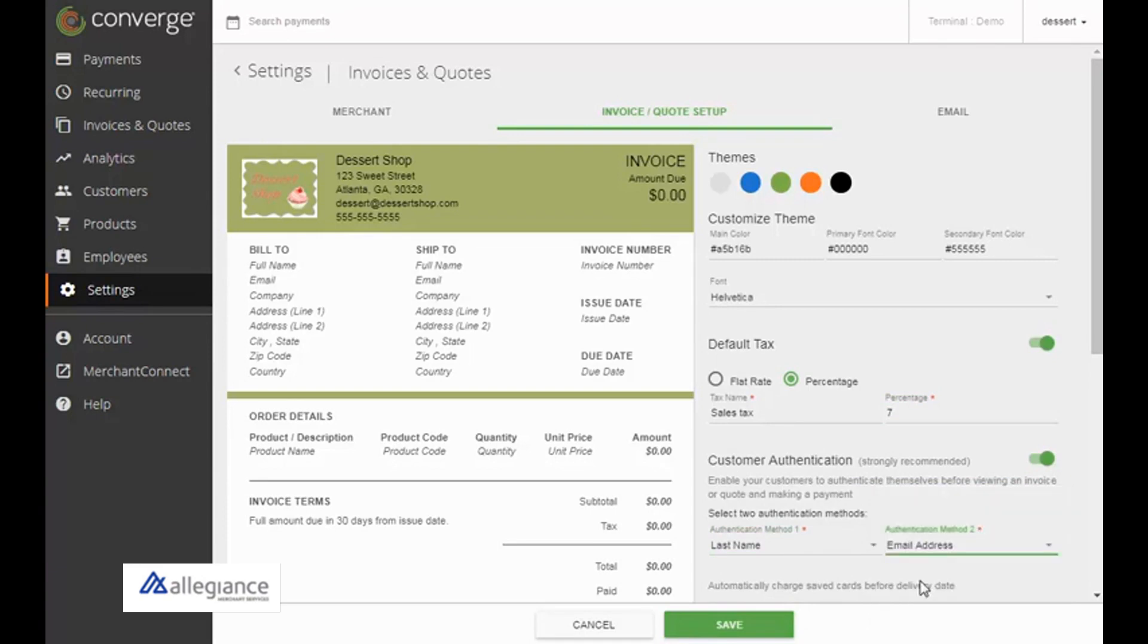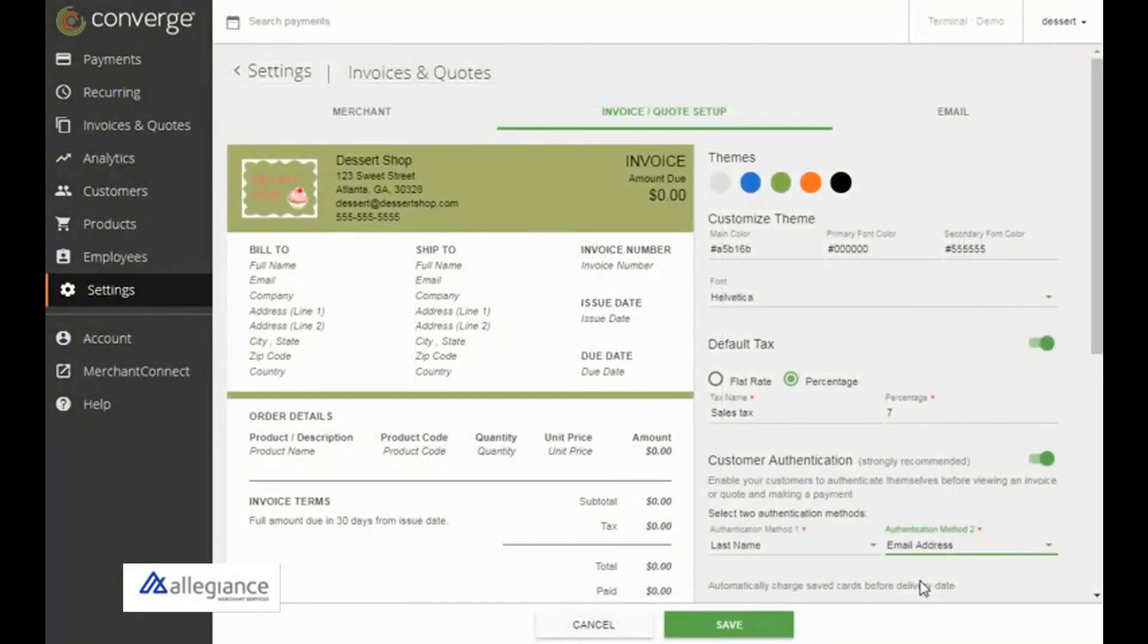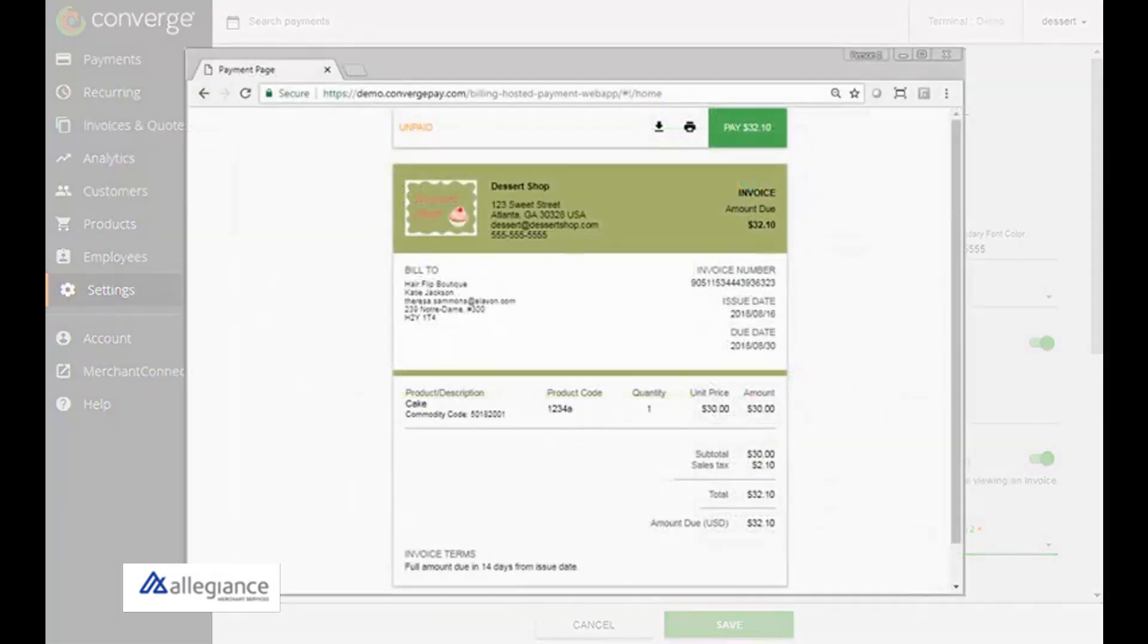If you enable this, when your customers click the link in the email, they're routed to a page where they enter the appropriate information to view the invoice or quote. If you don't enable this, when your customers click the link in the email, they go directly to the invoice or quote.